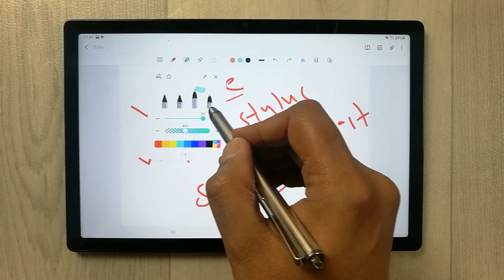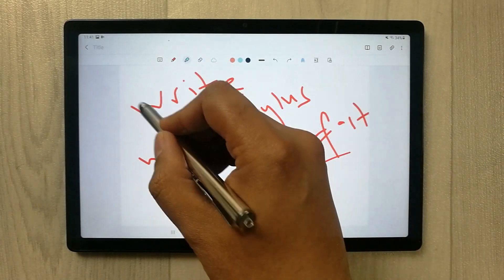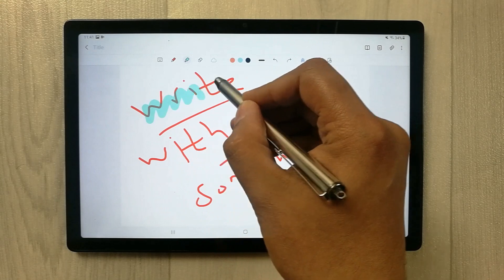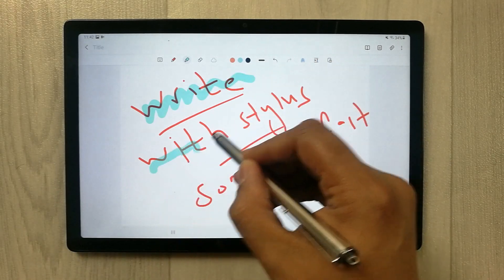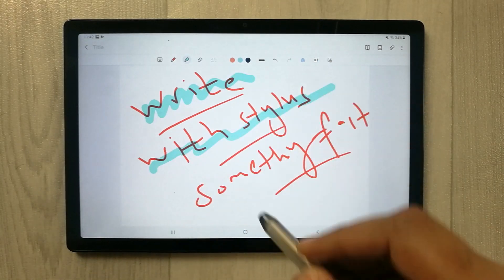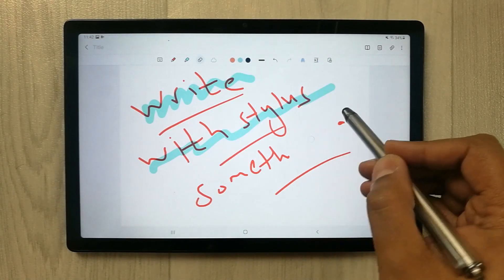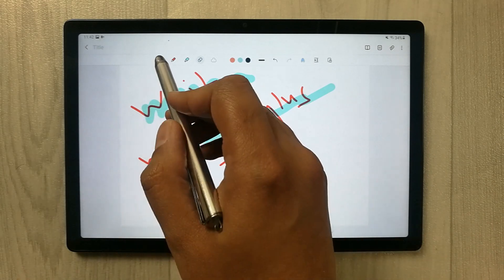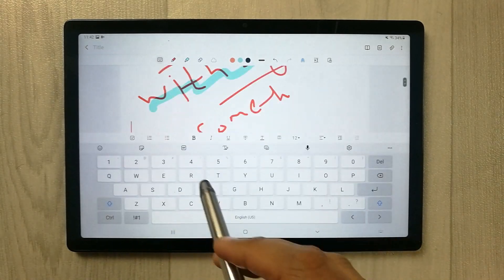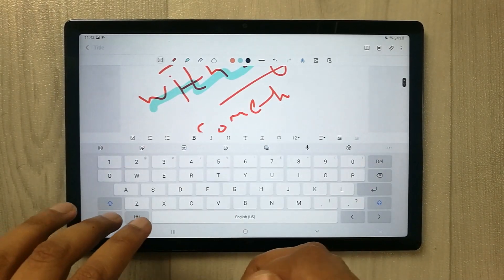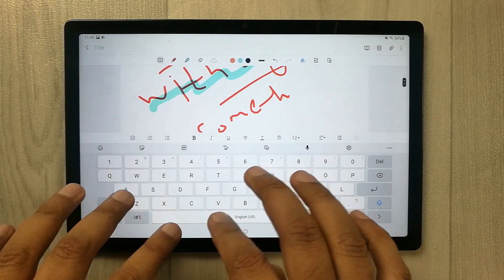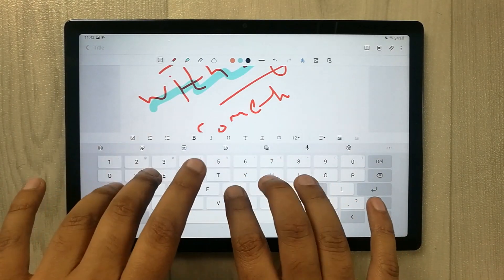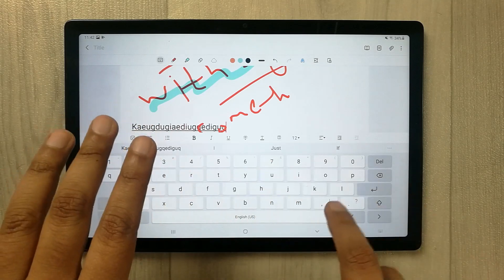You can highlight text as shown here. You can also use the eraser function. Importantly, you can take notes with text input, and that works perfectly fine.